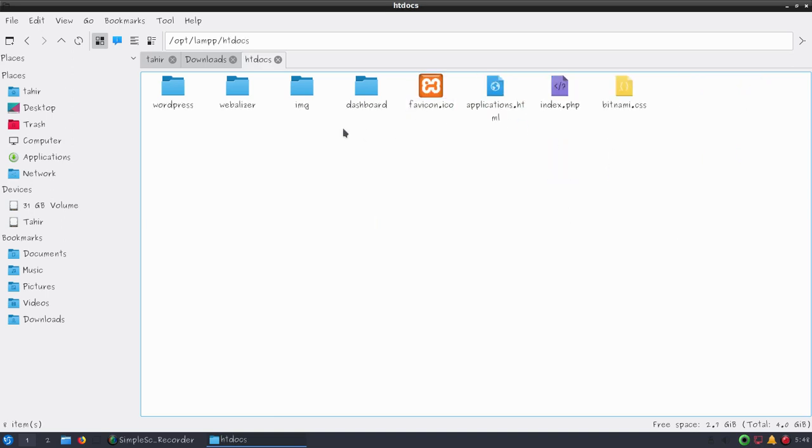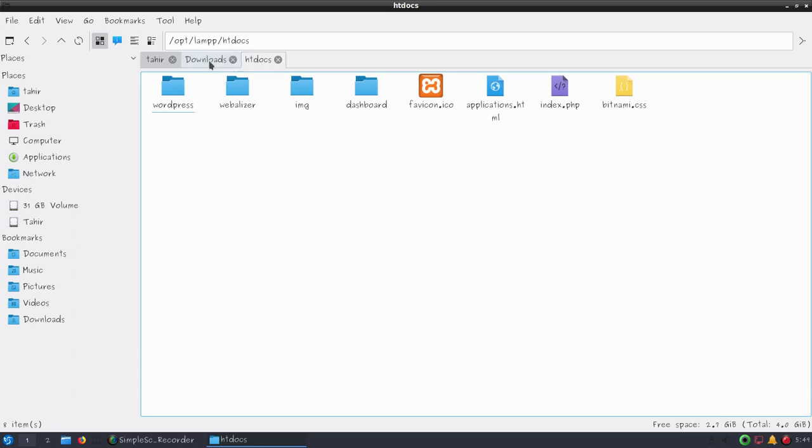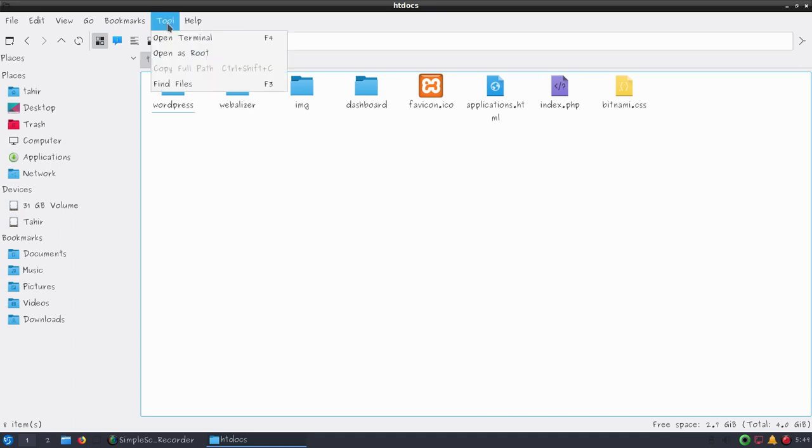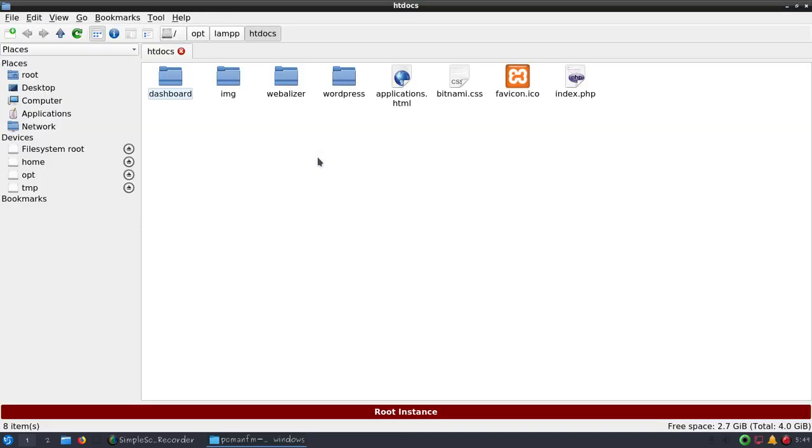We have file system, let's go to opt, lamp, htdocs. You can see WordPress files - I've installed WordPress using the LAMP server. Now if I right-click I cannot paste this file here because of Linux permissions. So how can we fix this issue?